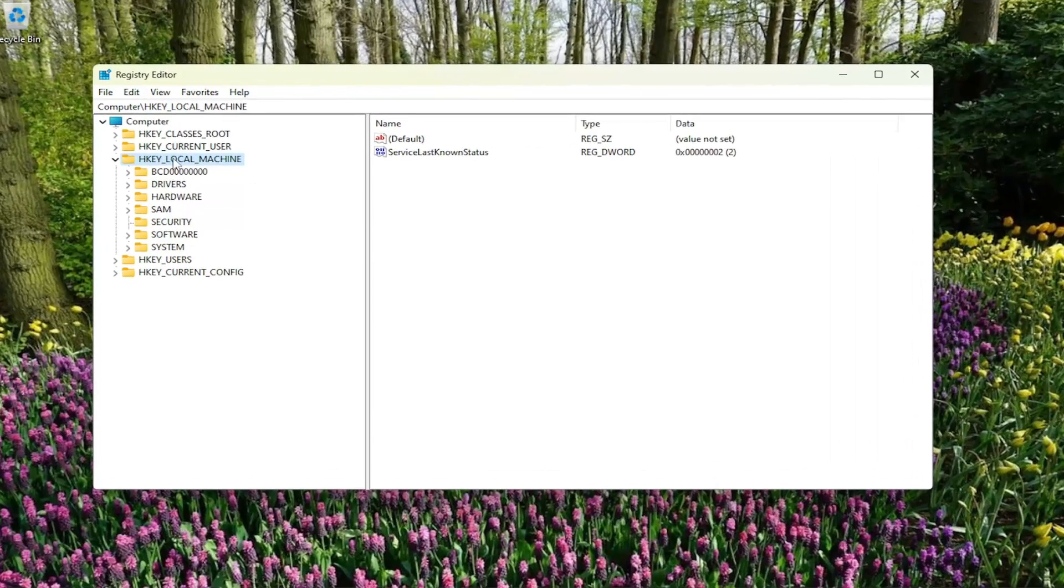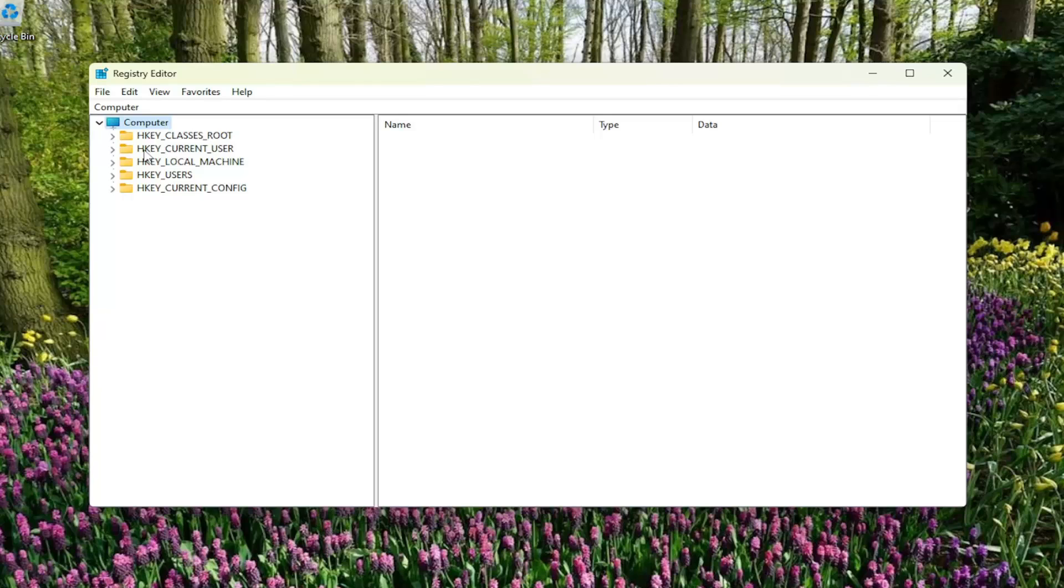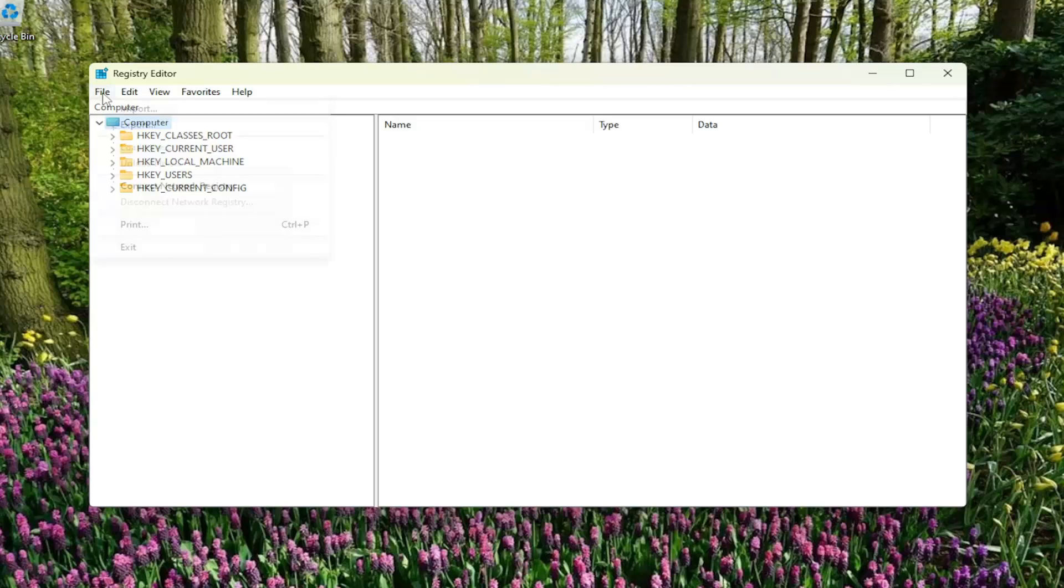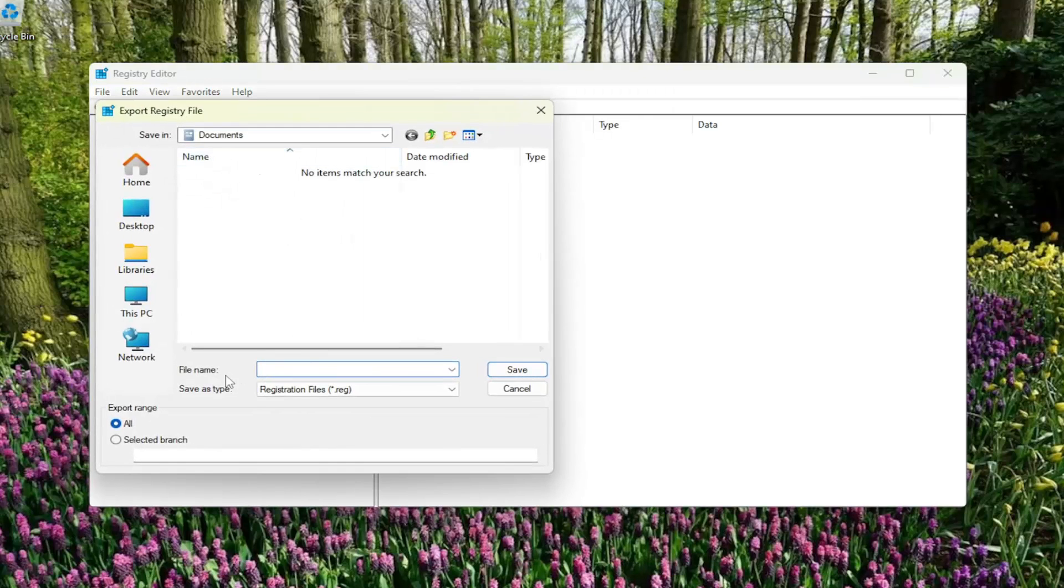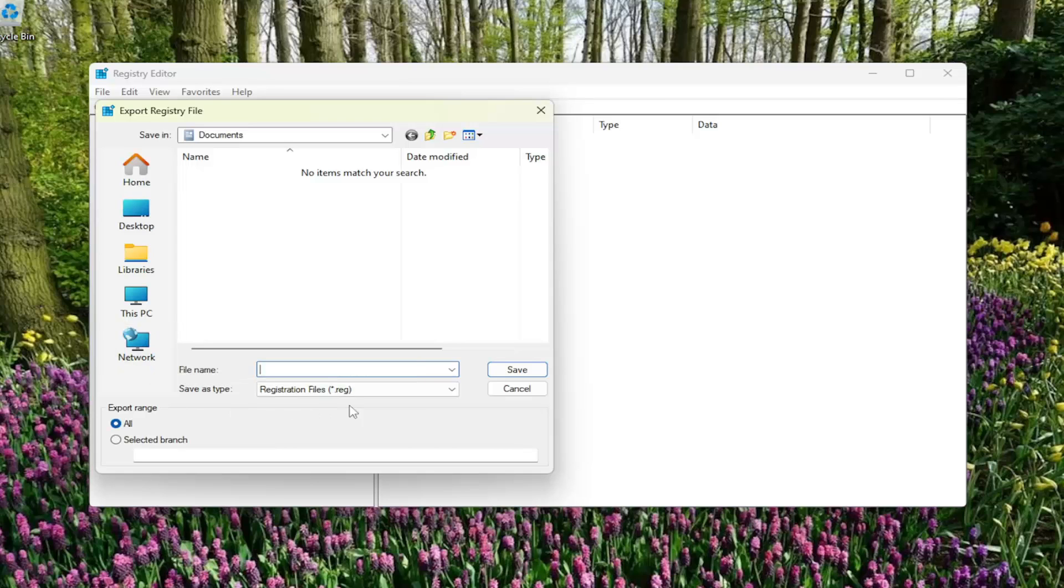And before you proceed in the registry, I would suggest you create a backup of it. So if anything were to go wrong, you could easily restore it back. In order to create a backup, it's very simple. All you have to do is select file and then export. I recommend naming it the date in which you're making the backup. Set export range to all and then save it to a convenient and easily accessible location on your computer.